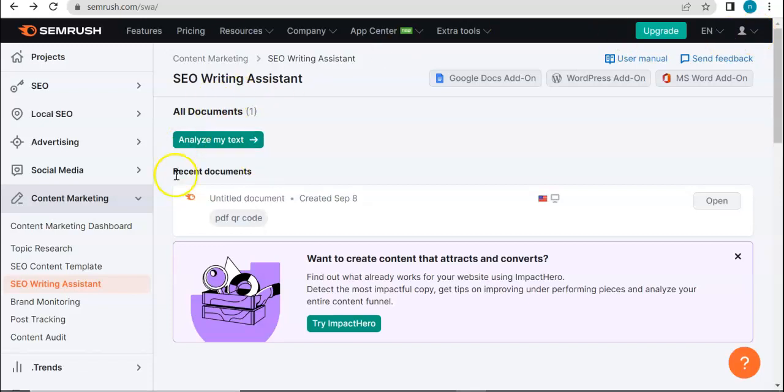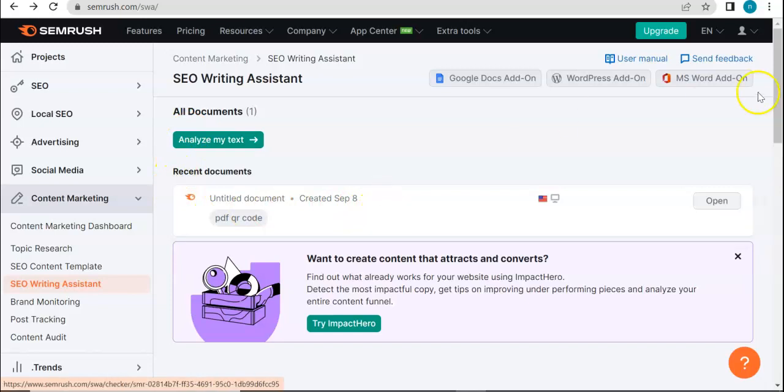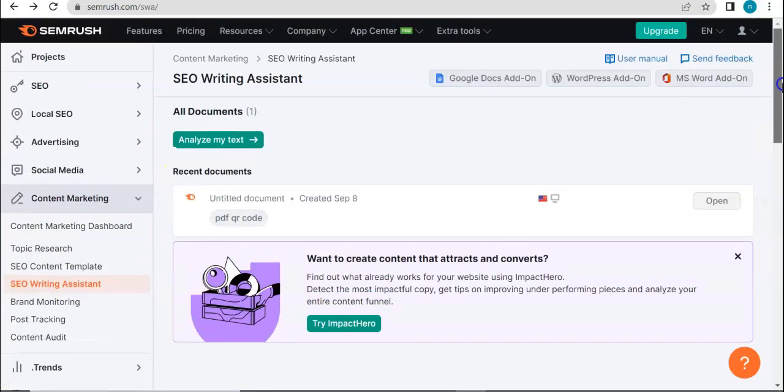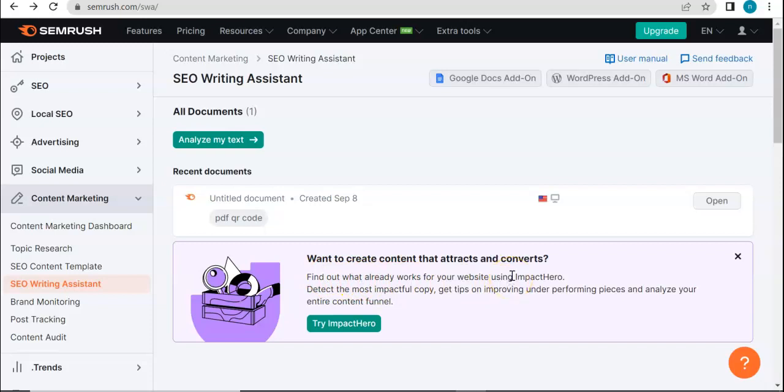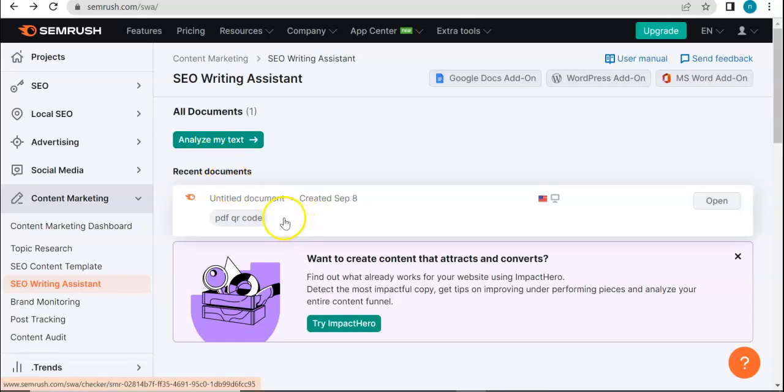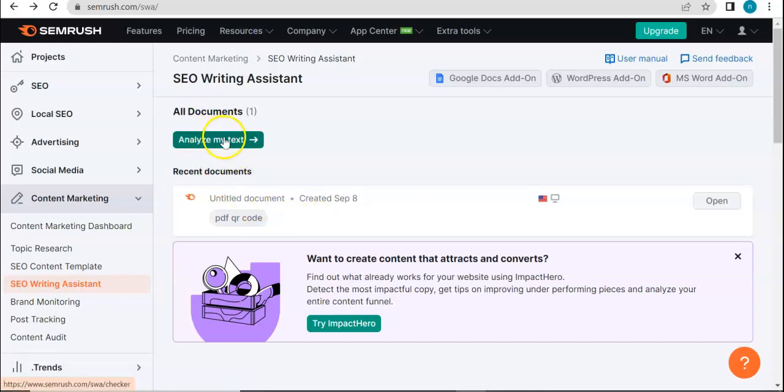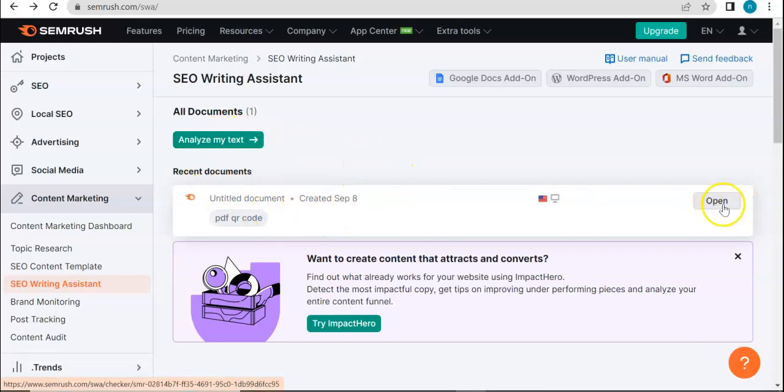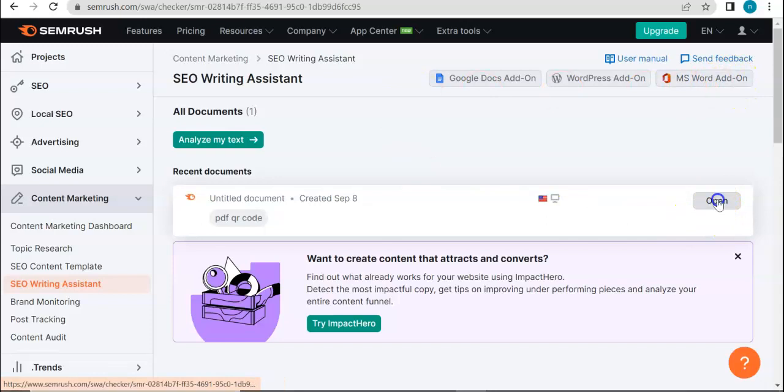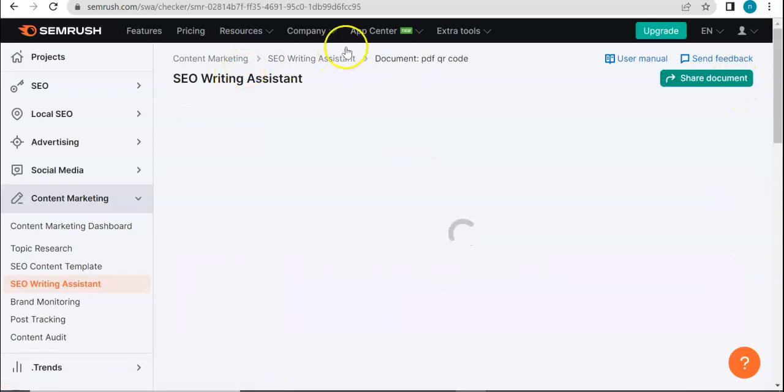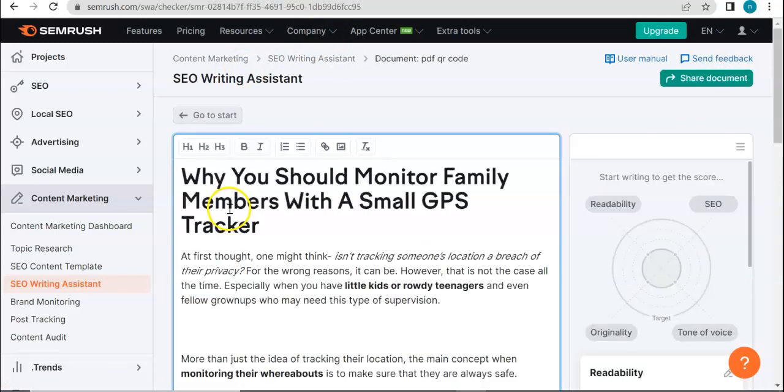Let's see what happens. SEO Writing Assistant - it says here that it can help you create content that attracts and converts. You can analyze your text here. You can either put in a Google Docs add-on, WordPress add-on, MS Word add-on, or you can manually go ahead and just type in a random text right here.